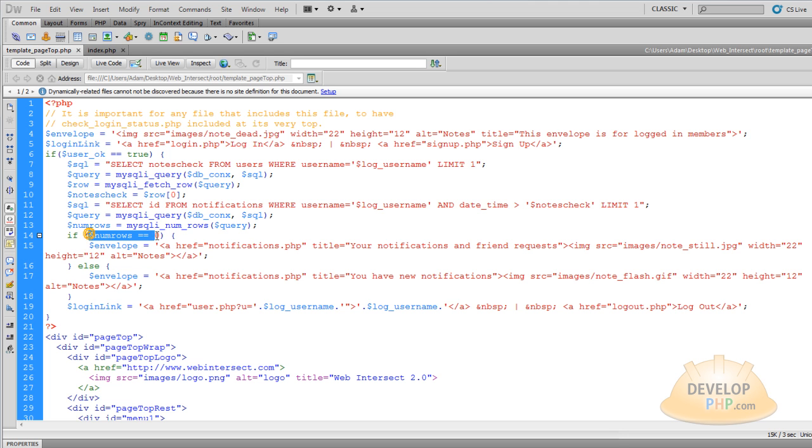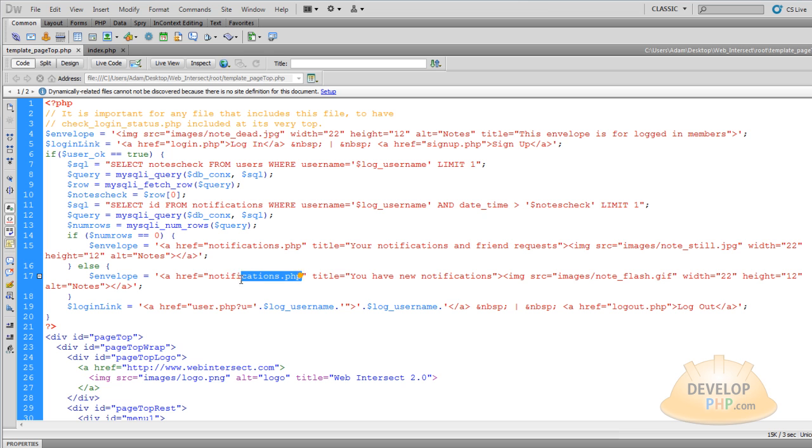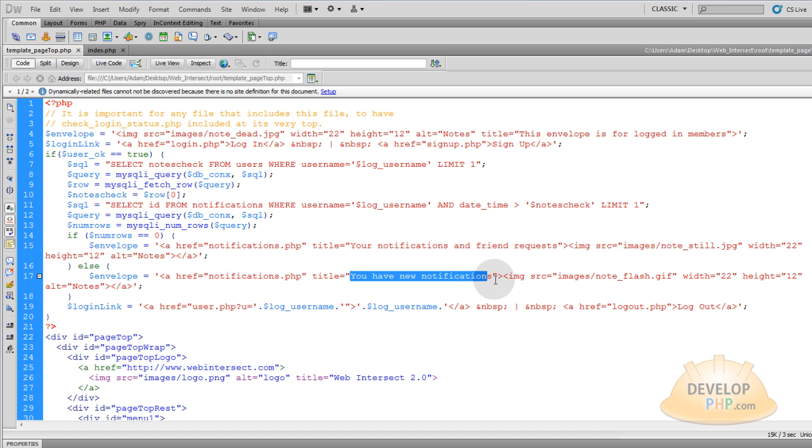Else num_rows is greater than zero, so that means there was at least one notification found that is new that they have not seen yet. Then you want to give them the link to that notifications page again, and then you can give them a different title for it and say you have new notifications, and it's going to be a bright blue flashing animated icon.